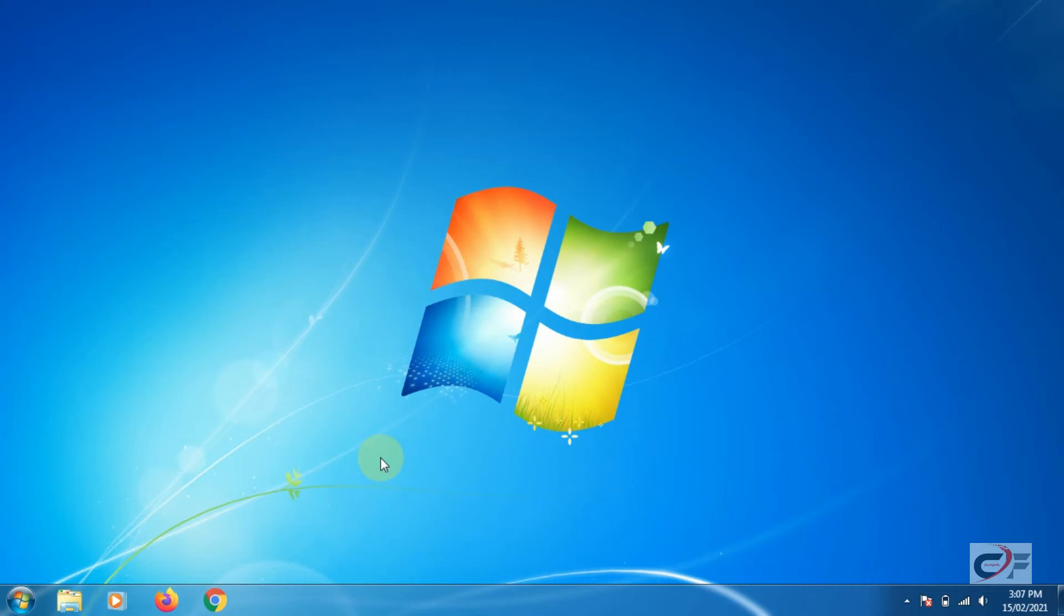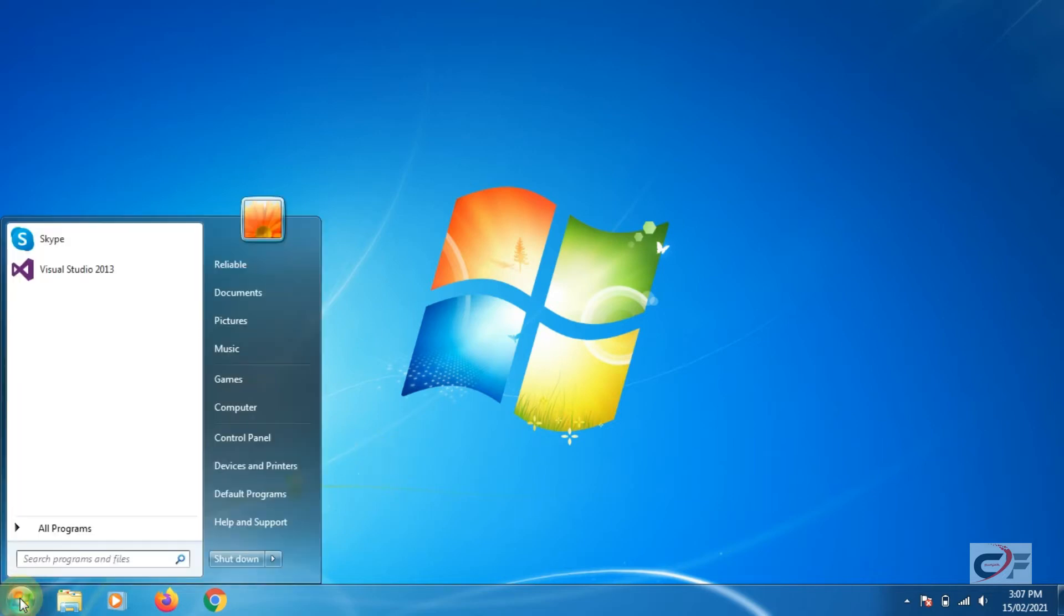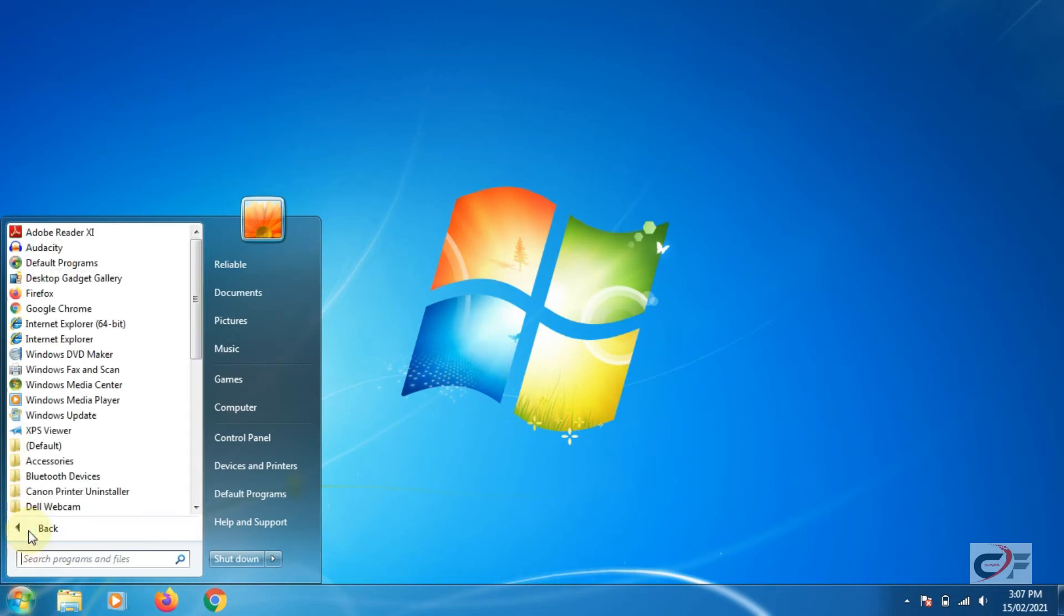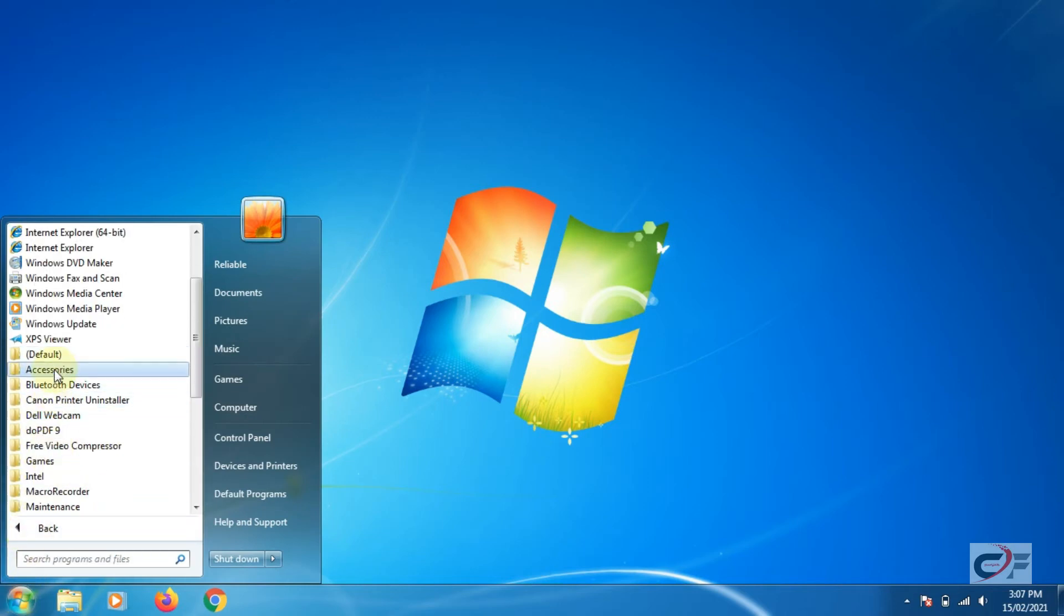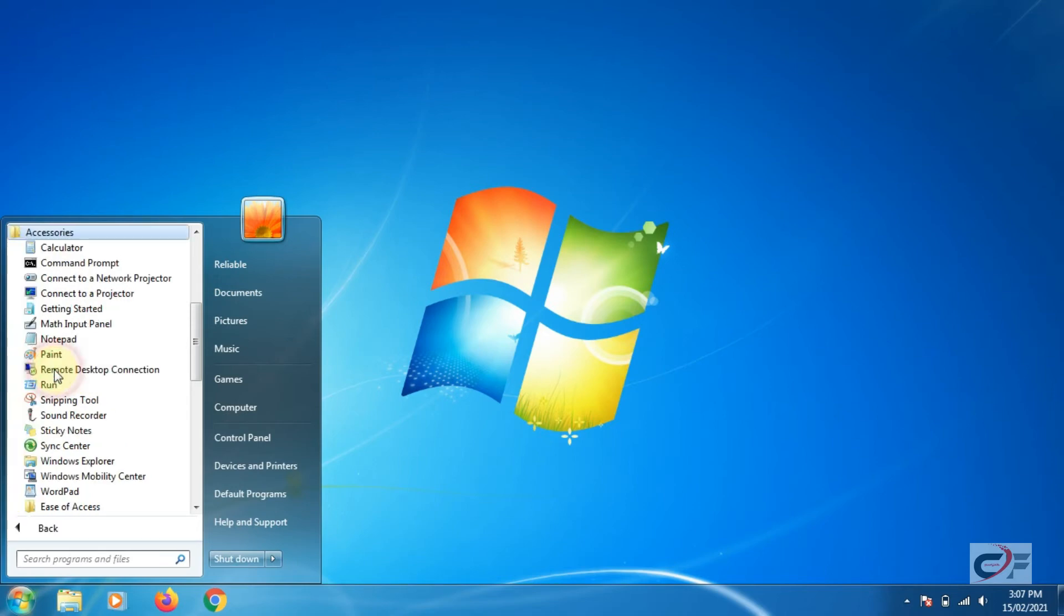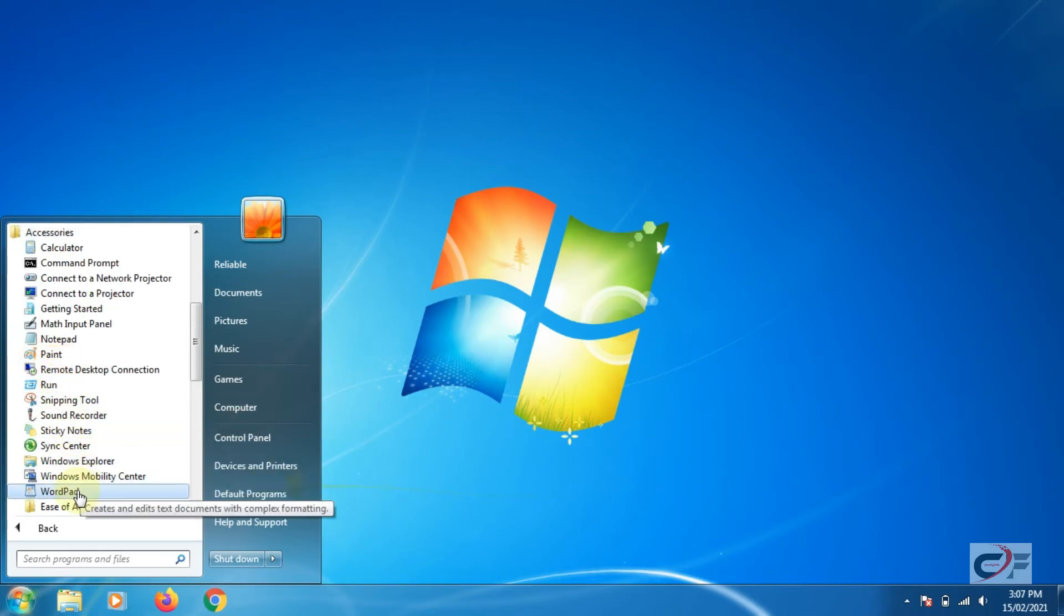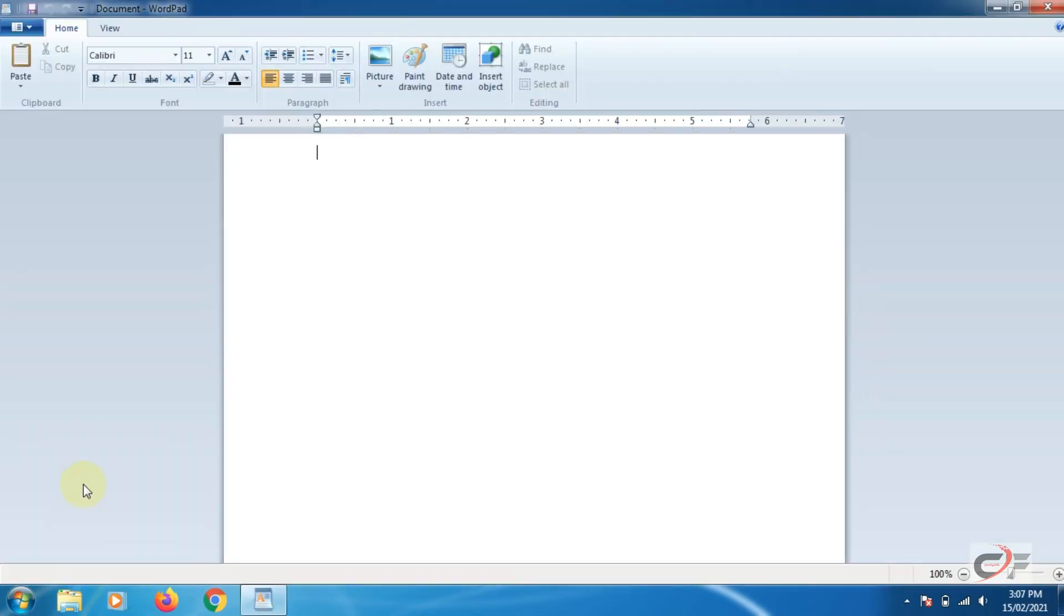Method 1. Click start. In the start menu click programs and then click the accessories folder. Click the WordPad icon. It will open the WordPad window.